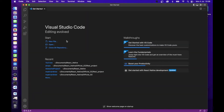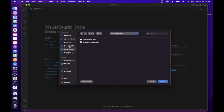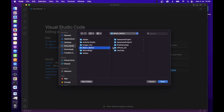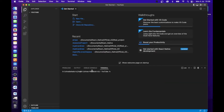Hello friends, in this video we will know how we can integrate app icons into React Native Android and iOS mobile applications. Let's start.